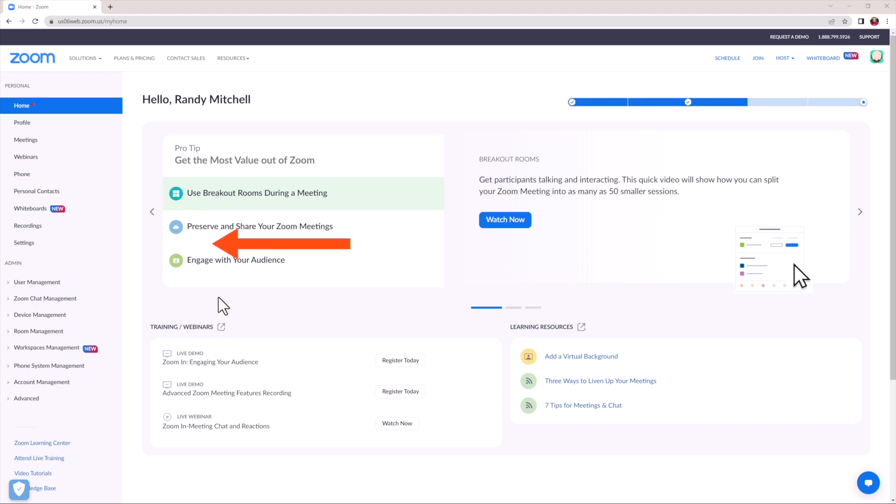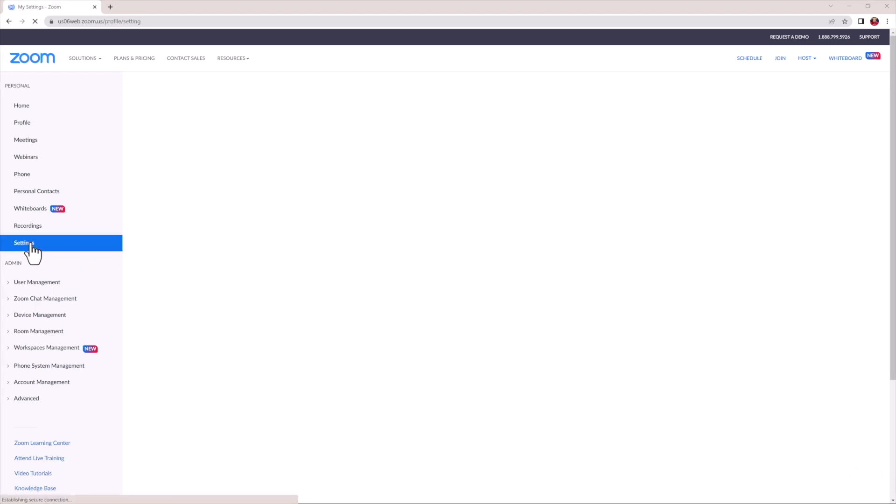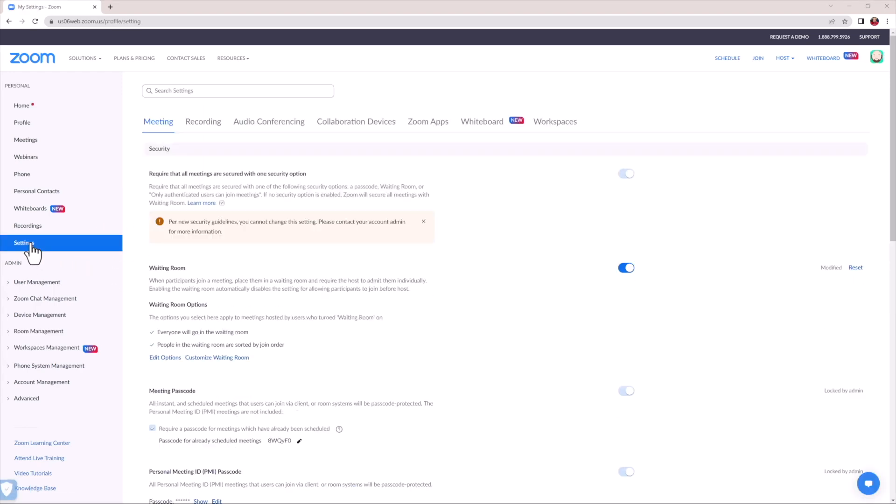To get started, first make sure you have a paid subscription with Zoom in order to unlock their streaming feature. Then, from your Zoom profile, look for settings on the left-hand navigation bar.